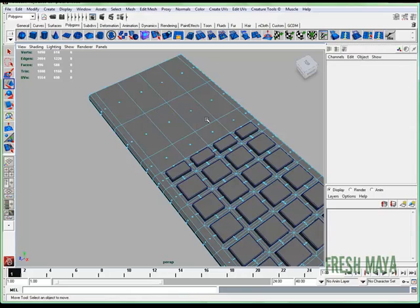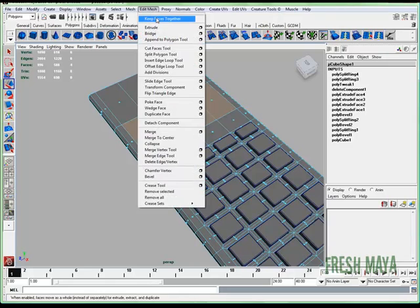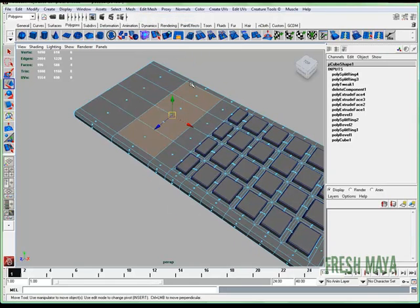So I'm going to go to face editing mode, select these faces, go to edit mesh, turn keep faces together on, because I want it to act as one big gigantic face, not four individual ones.